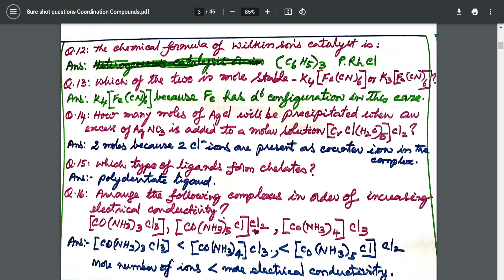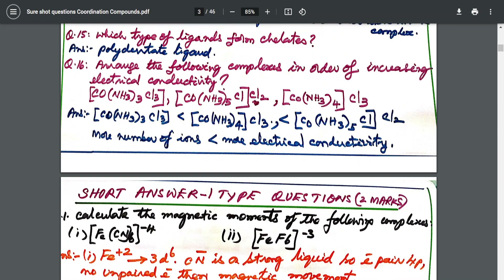I've also given a question on two moles: how many moles of AgCl will be precipitated when excess of AgNO₃ is added to a molar solution? Two ionizable ions are present outside the coordination sphere, so these will be precipitated. I gave two moles because two Cl⁻ are present as counter ions. The question and answer are both given to you.